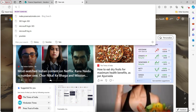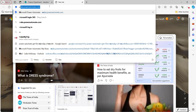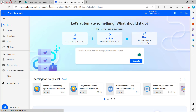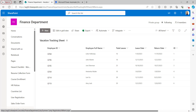For opening up the Power Automate homepage, let's type make.powerautomate.com in the browser. If you have already logged in with your Microsoft credential, then it will directly navigate to the Power Automate homepage. Now I have been navigated to the Power Automate homepage.